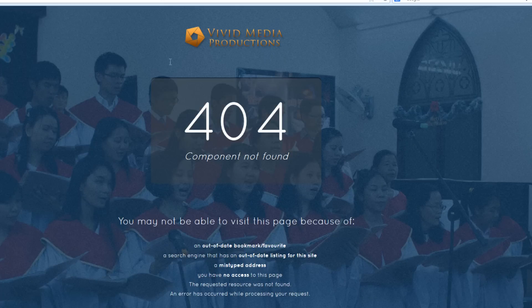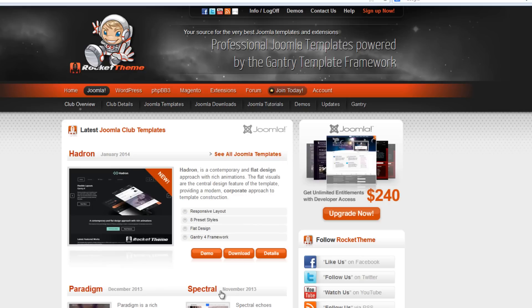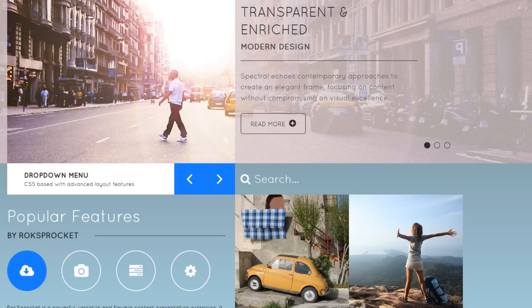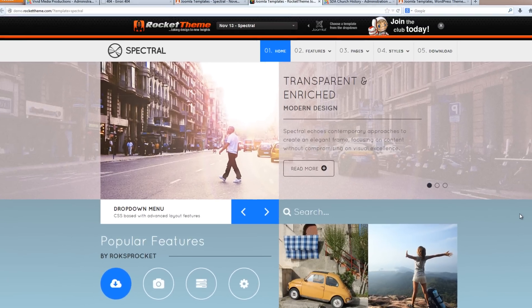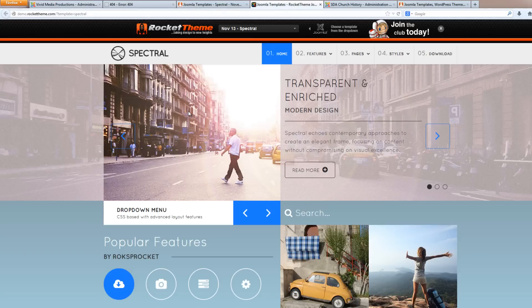You can go back to the Rocket Theme website, click on Joomla, find the Spectral template there, and go to the demo site or just simply save that URL somewhere. So that at any time you can go to the sample site that uses the Spectral template and get an idea that way of the different options that are available to you with this template.